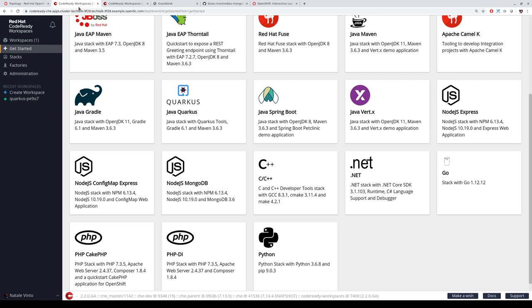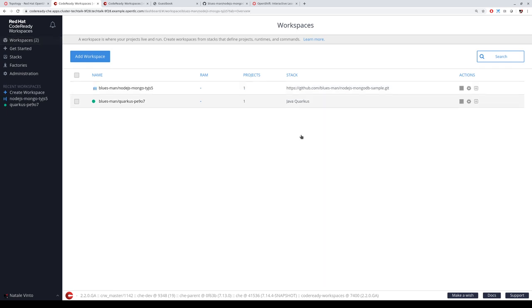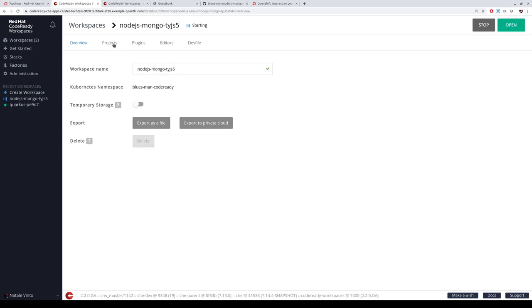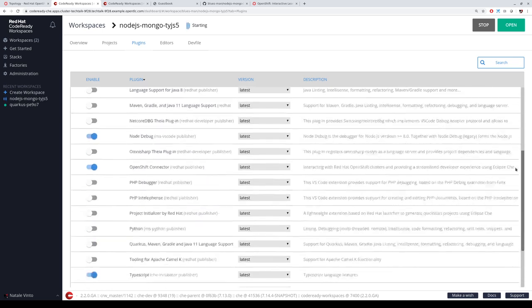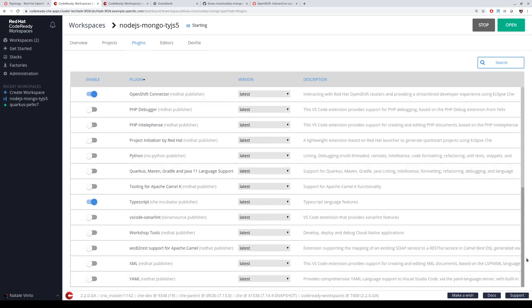If you go to the workspace list, you can click on the workspace to see its details — which project it's using, which came from our devfile, and the list of plugins. You can pick plugins from the editor or from the workspace list. We've added the OpenShift connector along with TypeScript and Node.js. If you want to add another one, just click, save, and it will be done the same way as before.